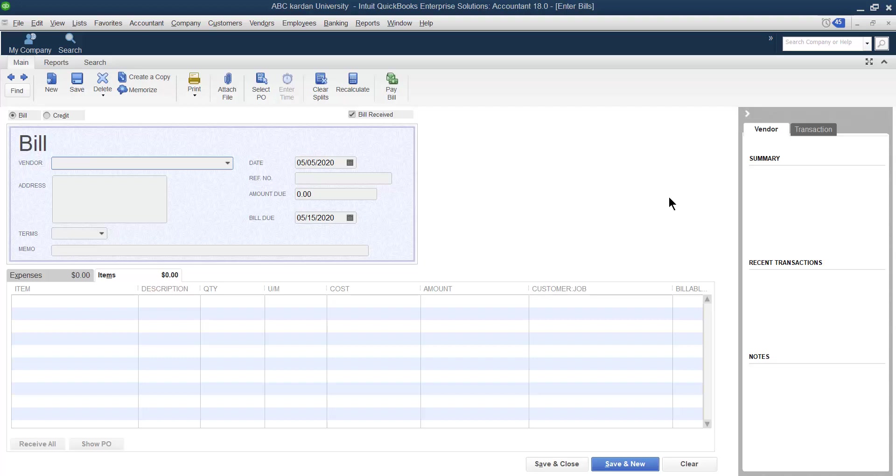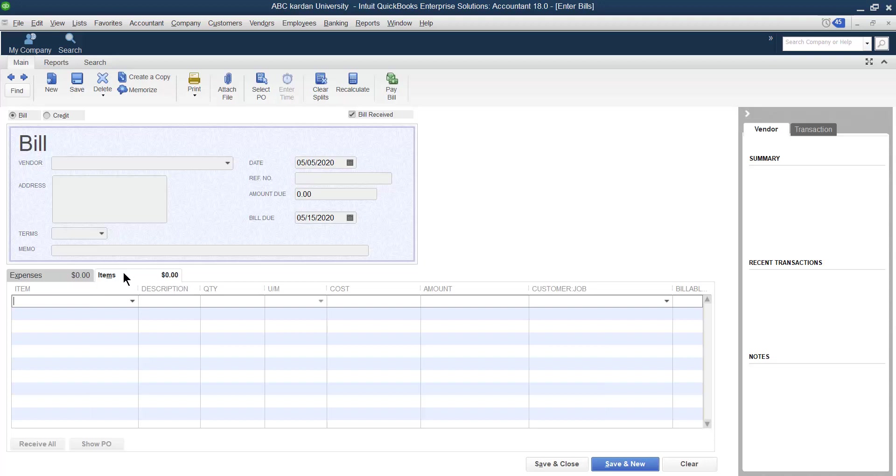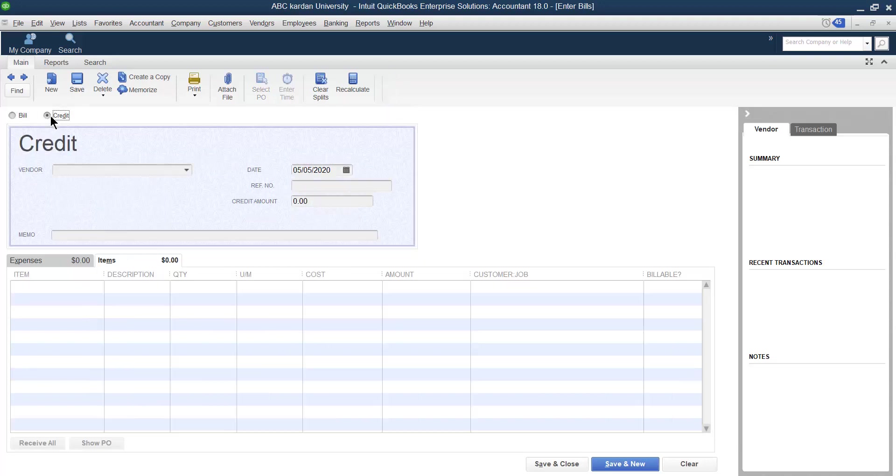Bismillahirrahmanirrahim. So once again, the bill section is over. We discussed what is expense, what is the meaning of expense, as well as what is the meaning of this item. After this, let us go for the credit.